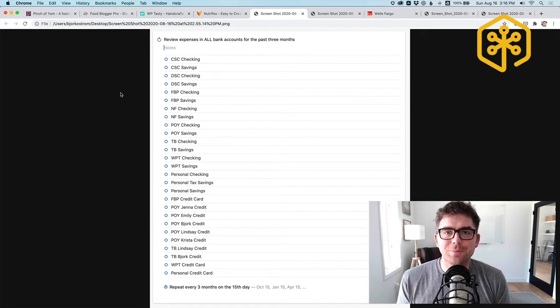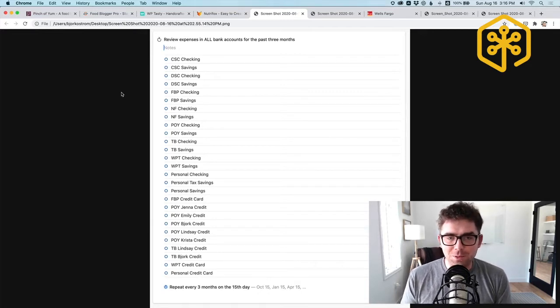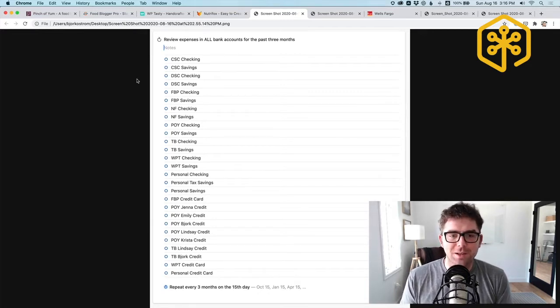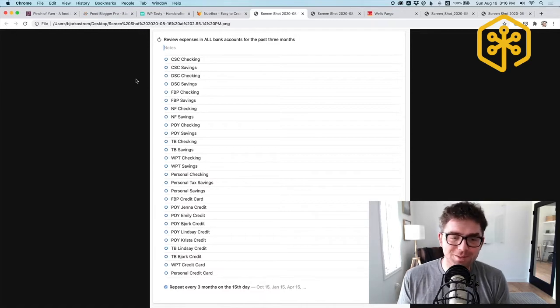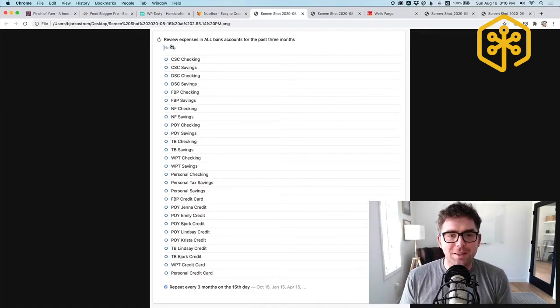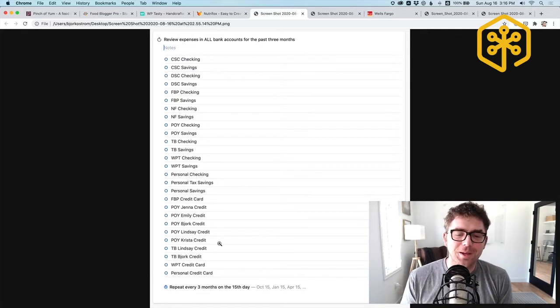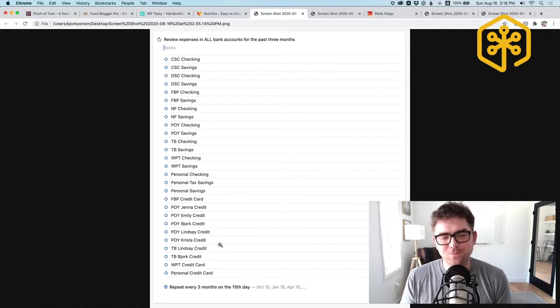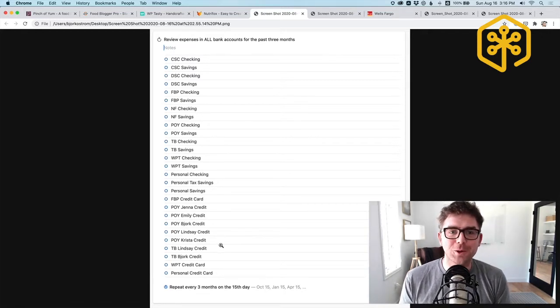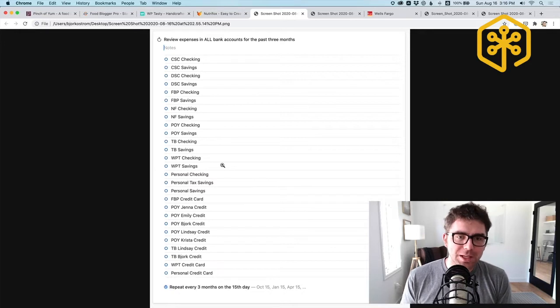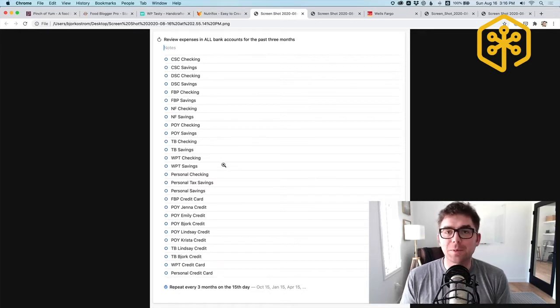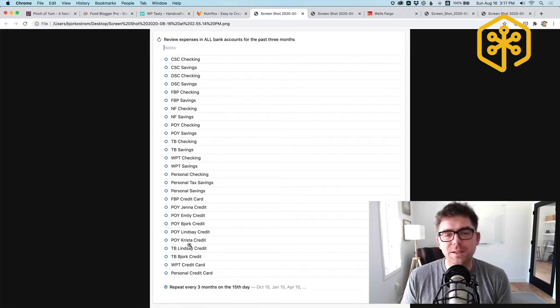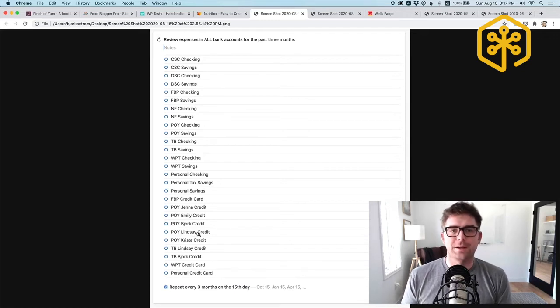I'm going to show you here a screenshot in Things, which is the task management software that I use. These are actually all the different accounts, bank accounts and credit cards that we have for the businesses and also credit cards. It looks really overwhelming, but I'm actually able to move through this pretty quick. I would say it takes maybe two to three hours per quarter to get through all of these and do an expense audit.